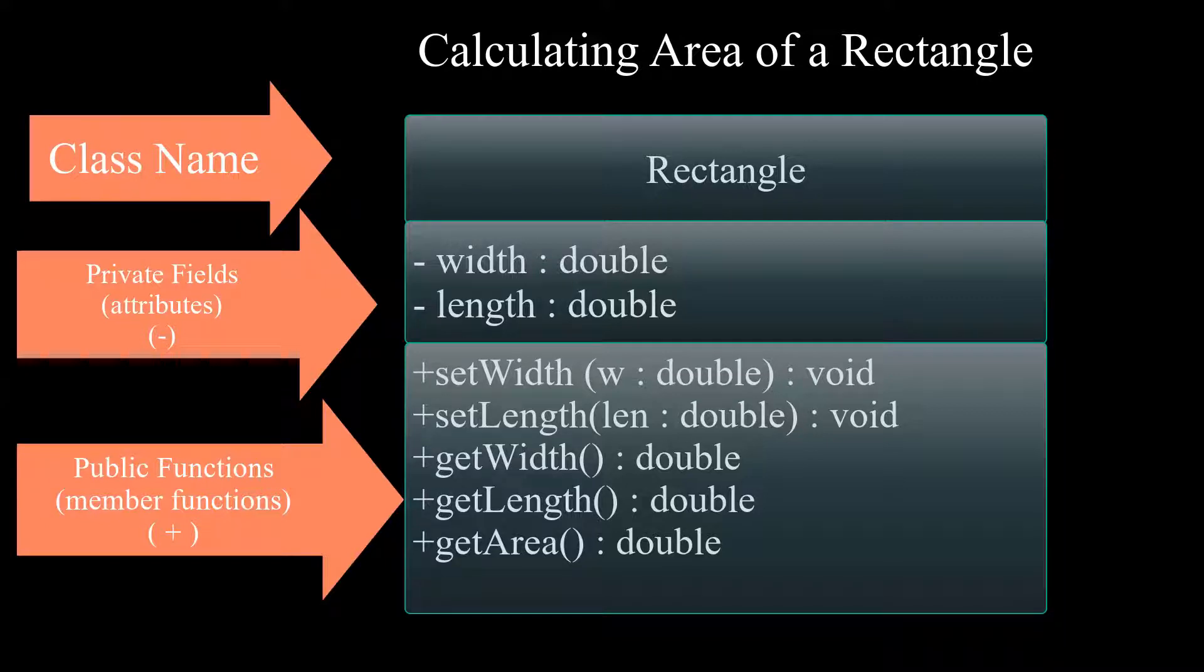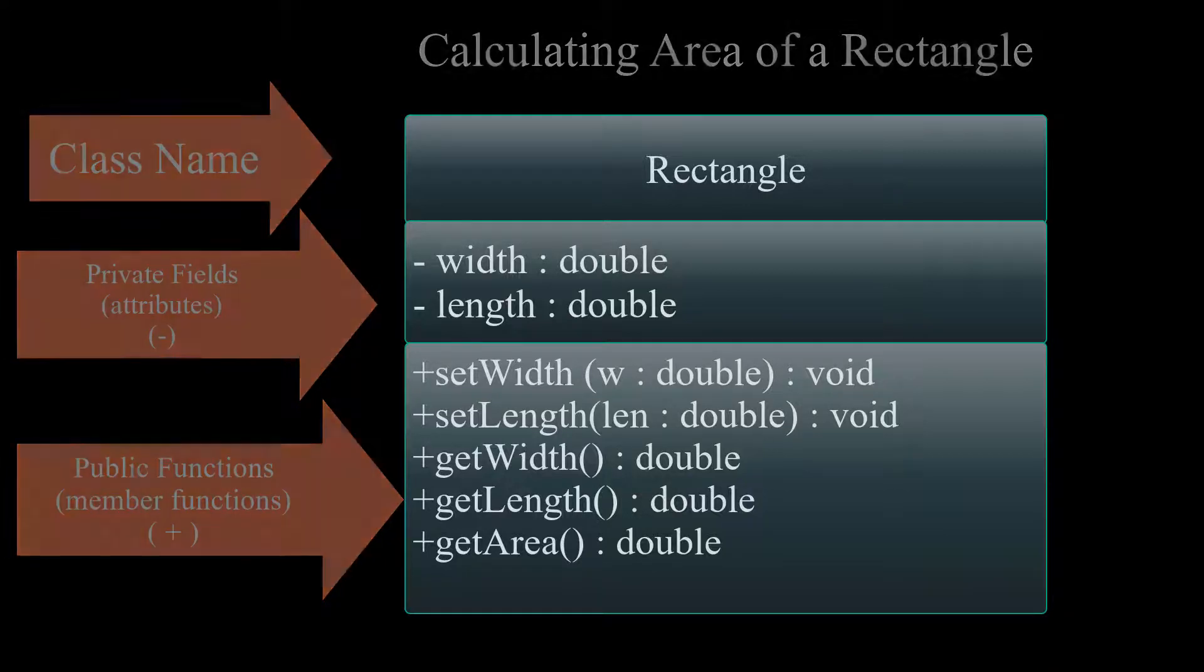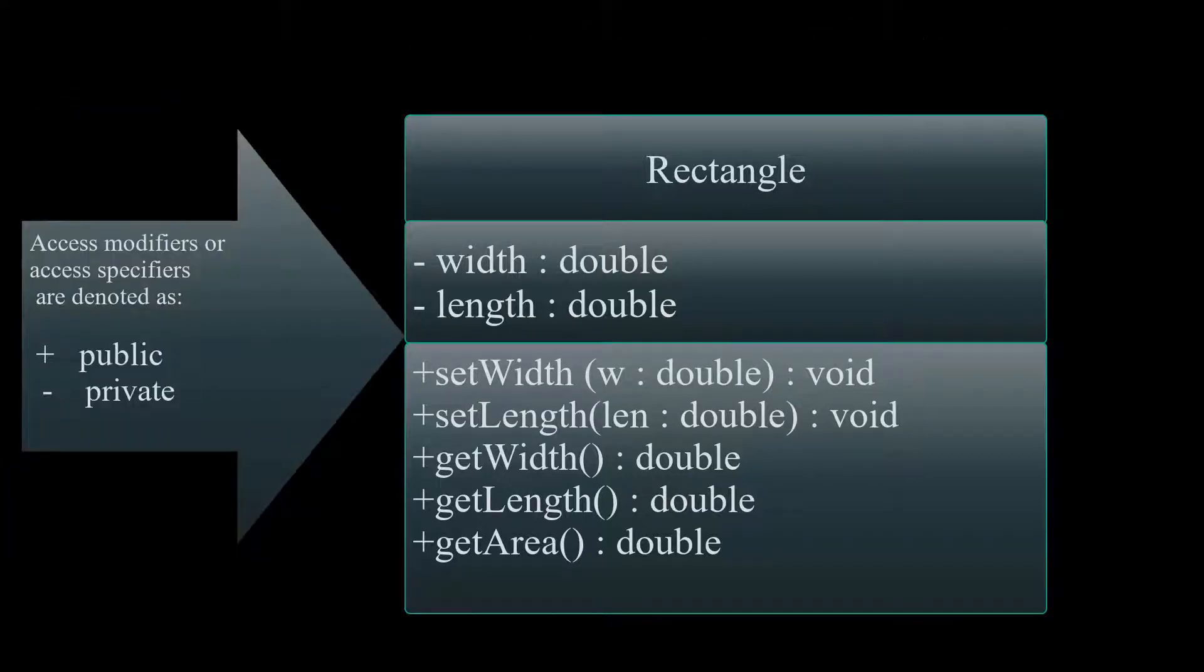The first part of the UML Diagram is the class name, followed by the fields, which are usually set as private, followed by our methods or functions that are public. Usually, the access modifiers are denoted as plus for public and minus for private.